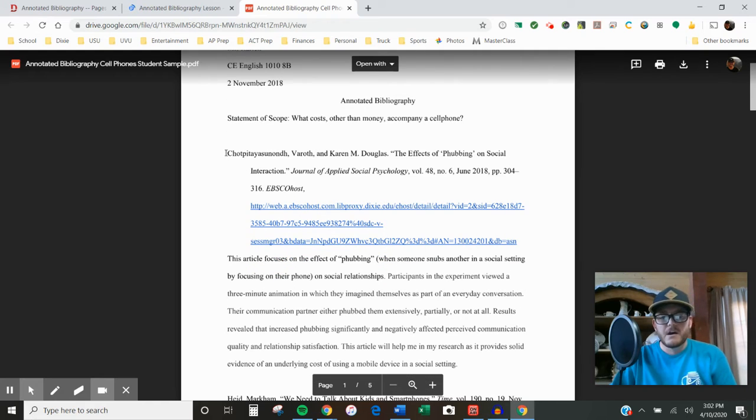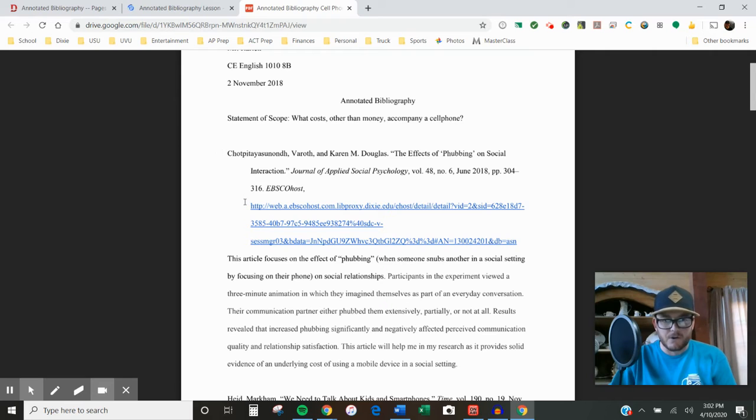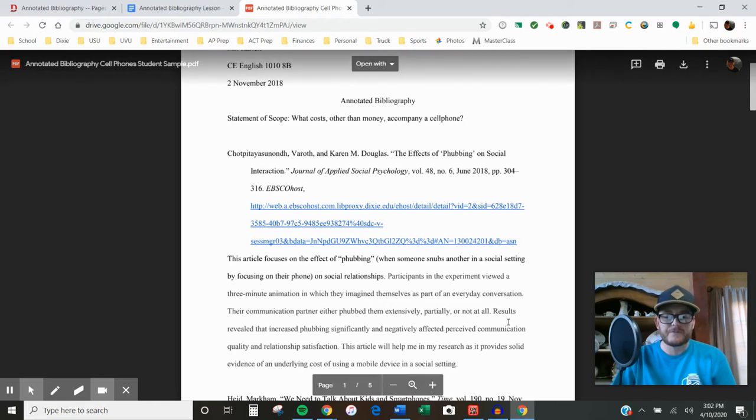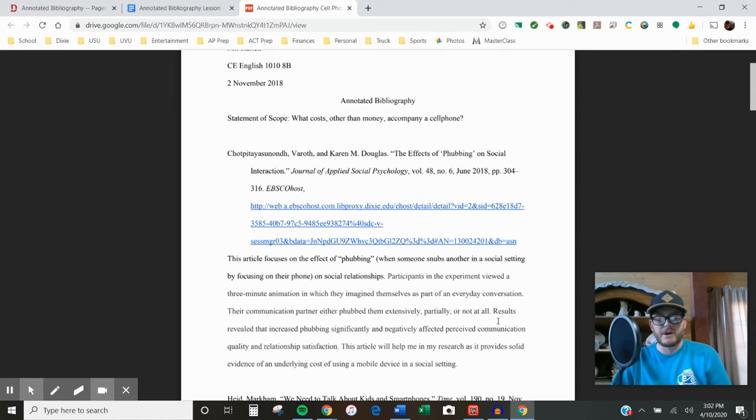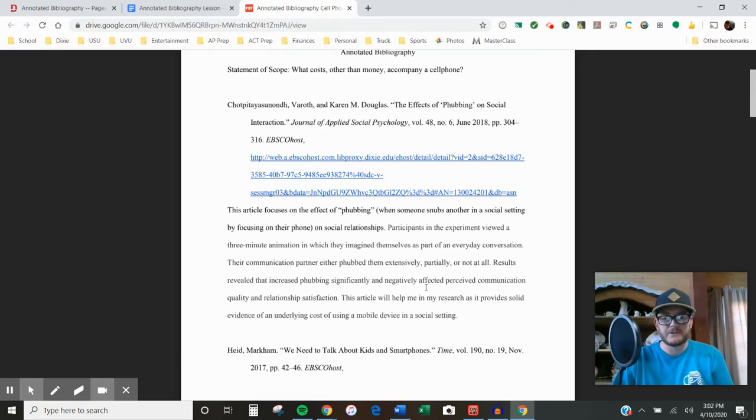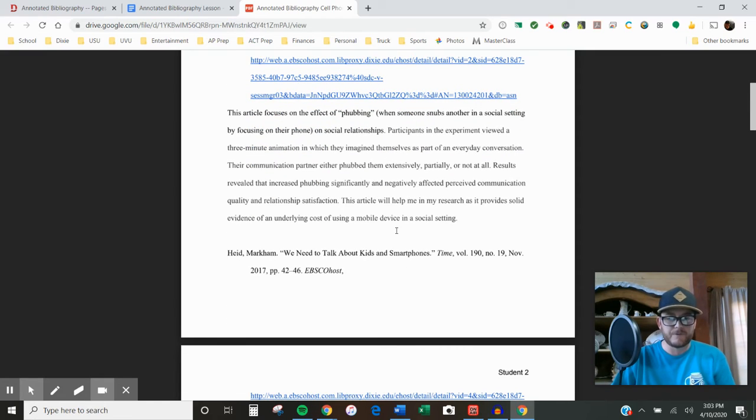You have a citation with a hanging indent, so the first line is not indented and all the other lines are. Then you have an annotation under it that is a paragraph of information where you summarize, discuss the impact of the source, and how likely you are to use it in your final product.